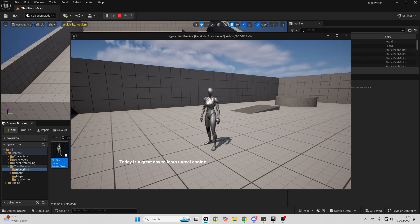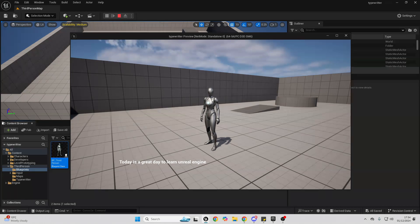If you want to continue your Unreal Engine learning, make sure to check out my Unreal Engine master bundle — there'll be a link in the description. If you enjoyed, make sure to like and subscribe, and I'll see you guys in the next one. Bye.